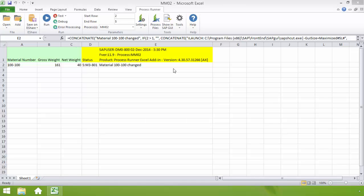In this video, I will demonstrate ProcessRunner Excel add-in and show its capabilities of uploading data directly into SAP from Excel without the user being required to navigate SAP views.